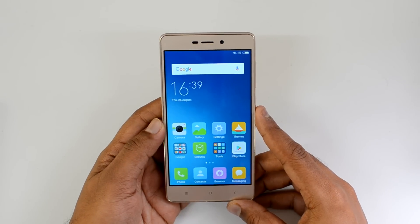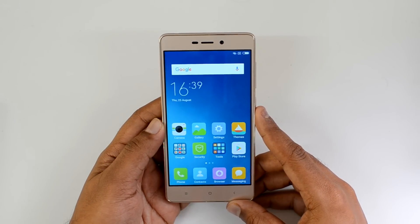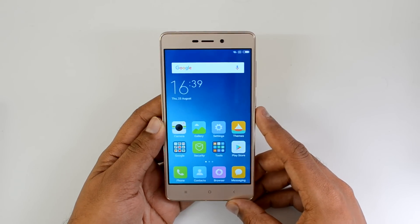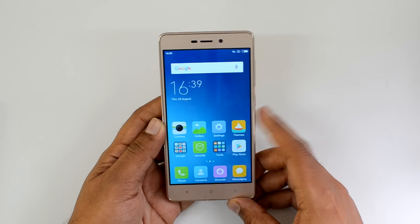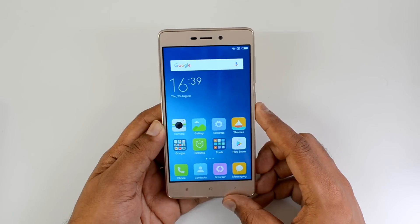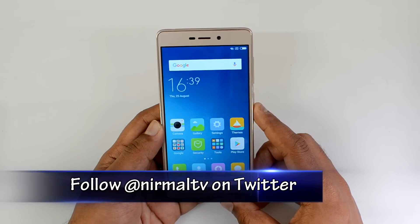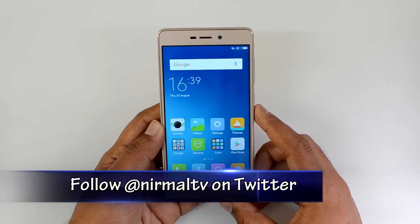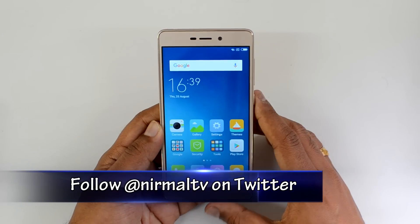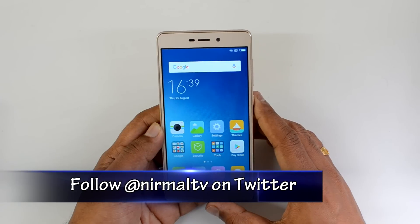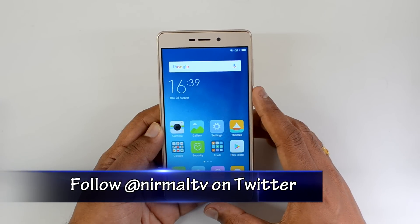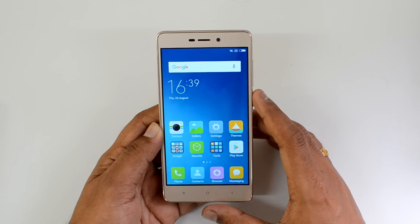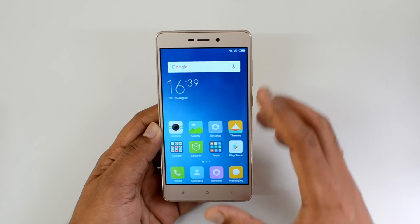Hello friends, this is a tips and tricks video for the Xiaomi Redmi 3S Prime. This device comes with Android 6.0 Marshmallow and on top of that we have MIUI 7.5. MIUI is a customizable OS with lots of added features included, so we'll talk about some tips and tricks you can try out on this device.